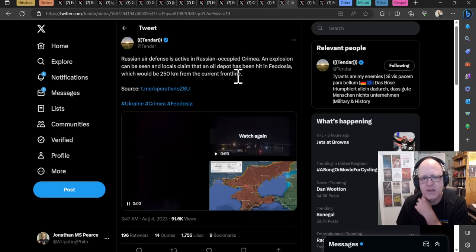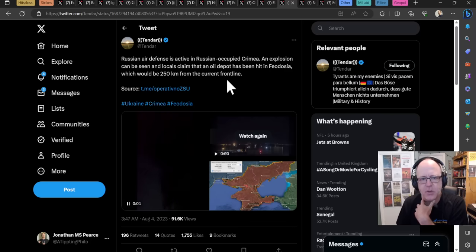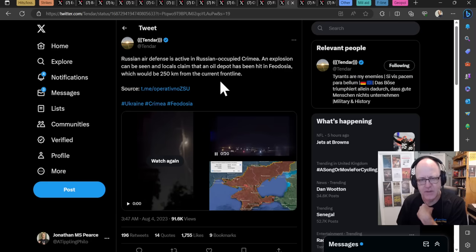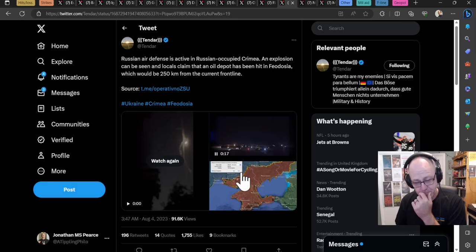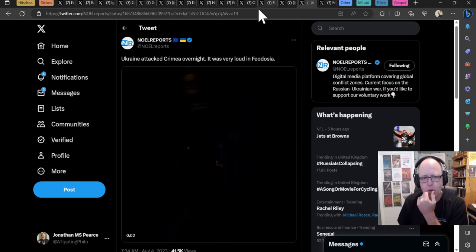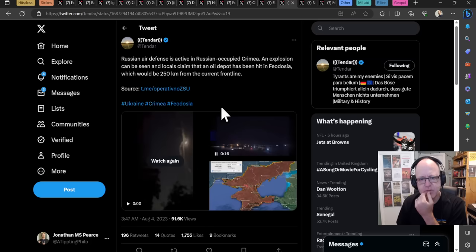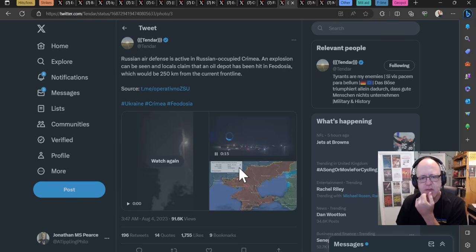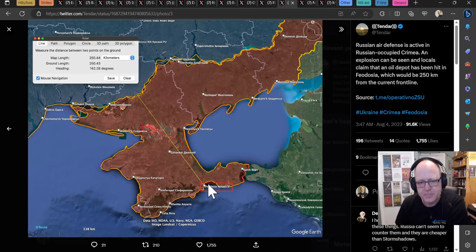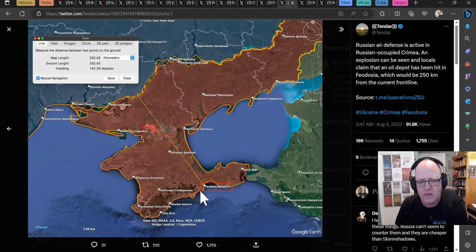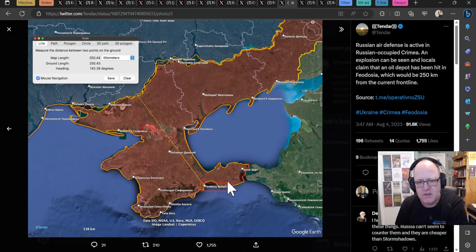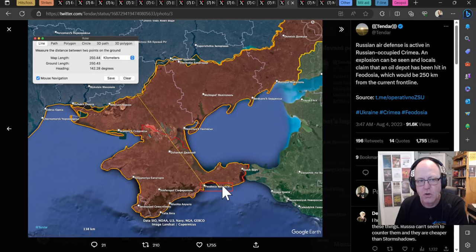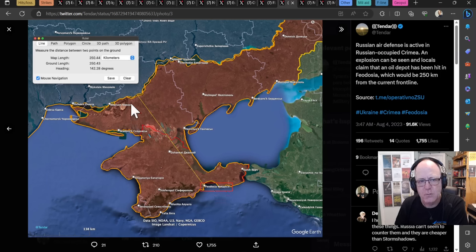Russian air defense is active in Russian occupied Crimea and explosion can be seen. And locals claim that an oil depot has been hit in Theodosia, which would be 250 kilometers from the Russian front line. That's being reported widely as well. Ukraine attacked Crimea overnight. It was very loud in Theodosia. So Theodosia is here, right between Kirch and on the way to Sevastopol. But it's quite a long way from Ukrainians. We have previously seen hits around there. So just to the east of there being done by partisans precisely because they were just sort of out of range of Ukrainian missiles and whatnot.